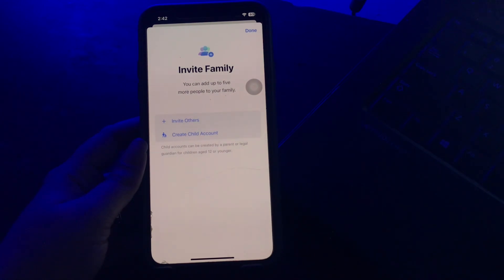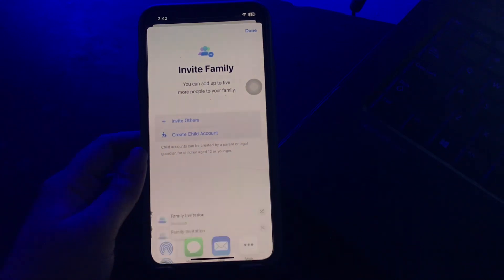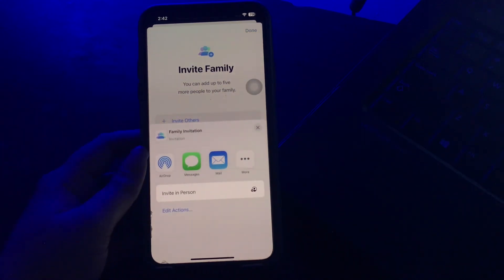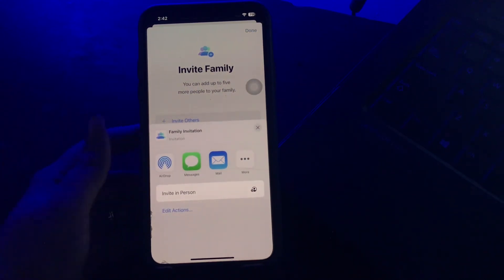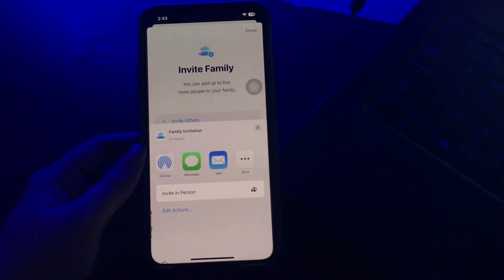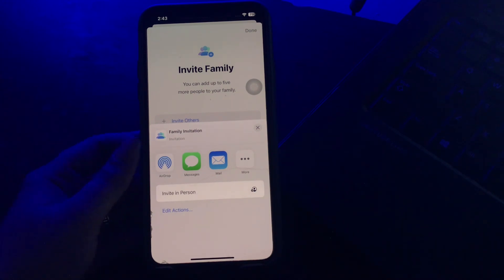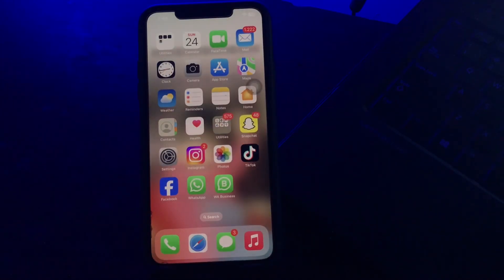Press Invite People to send an invitation to the individuals you want to include in your family group. Instruct the recipient to accept the invitation through the provided link. Once the sharing request is accepted, go back to Family Sharing and click the icon under the storage share tab, and you are done.